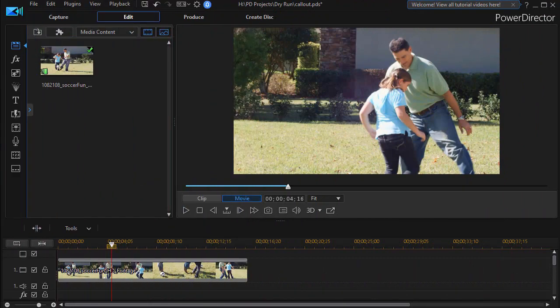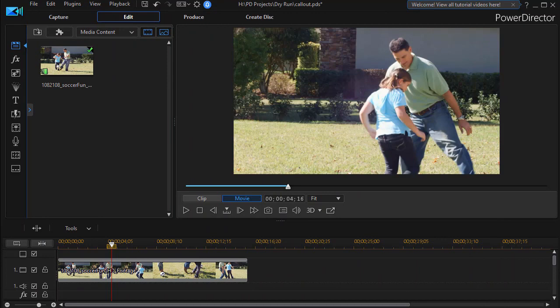The 160 elements that you find in the callout pack are basically a small subset of thousands that you could design yourself using the shape designer. Now you have that if you own PowerDirector 18 Ultimate or PowerDirector 365. According to the CyberLink website, if you have PowerDirector 18 Ultra, you do not have the shape designer.